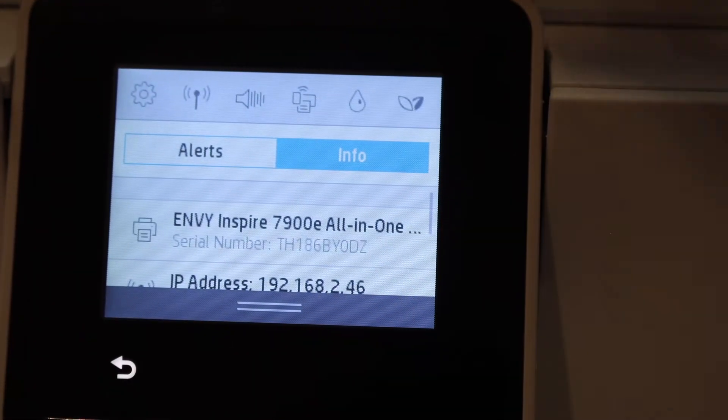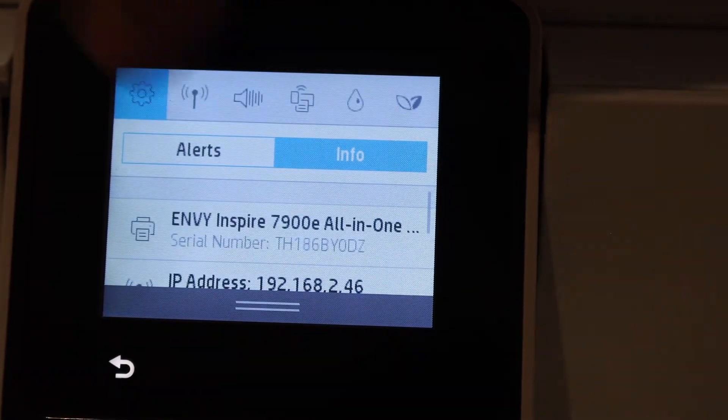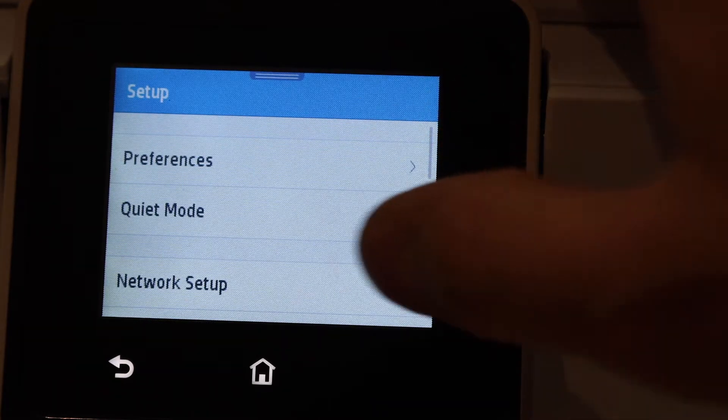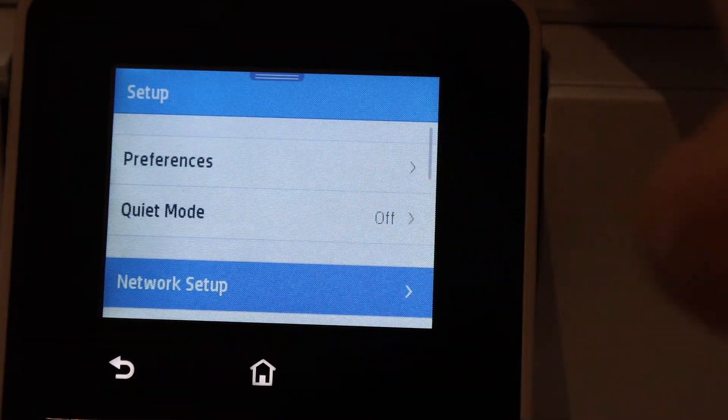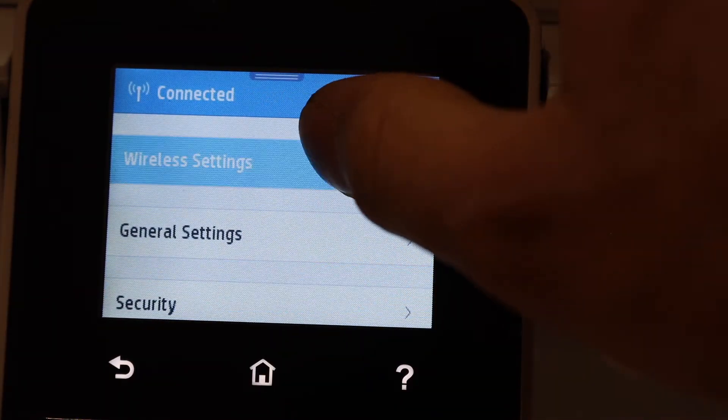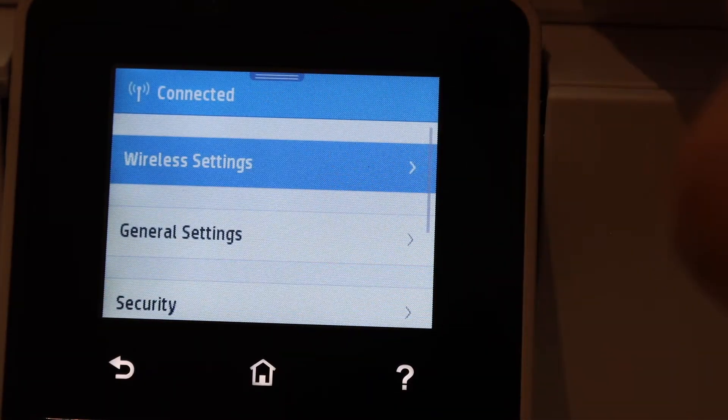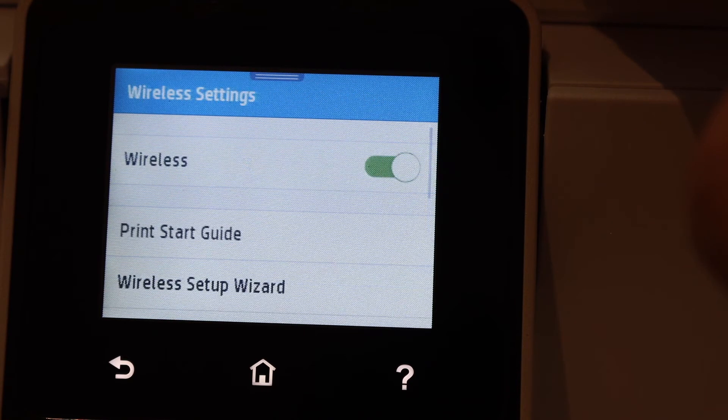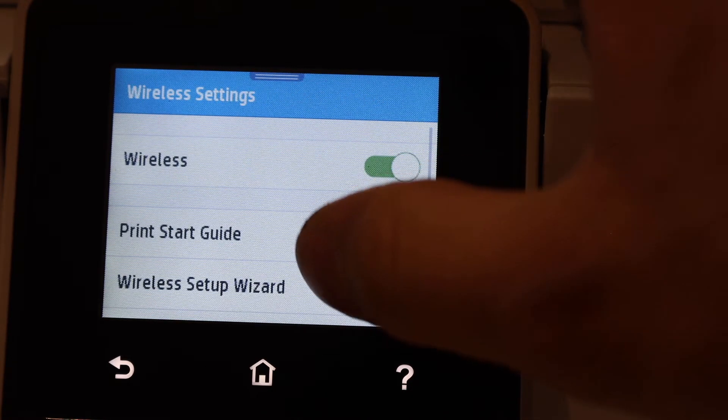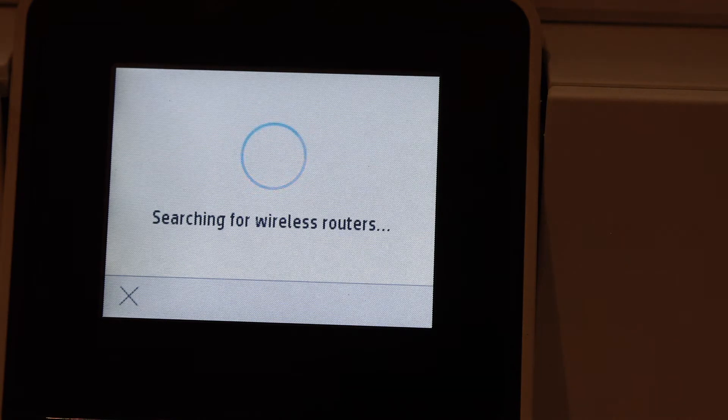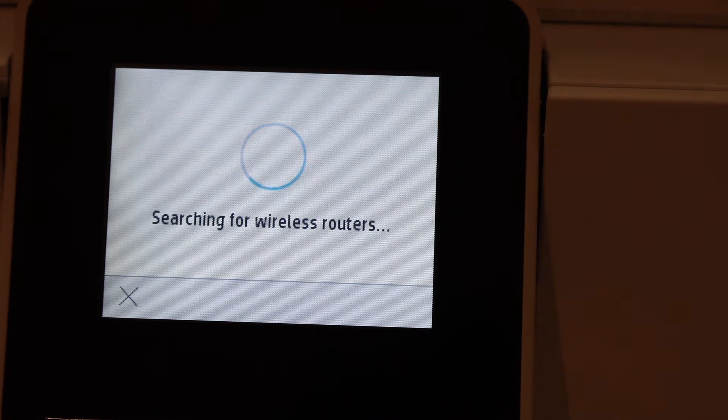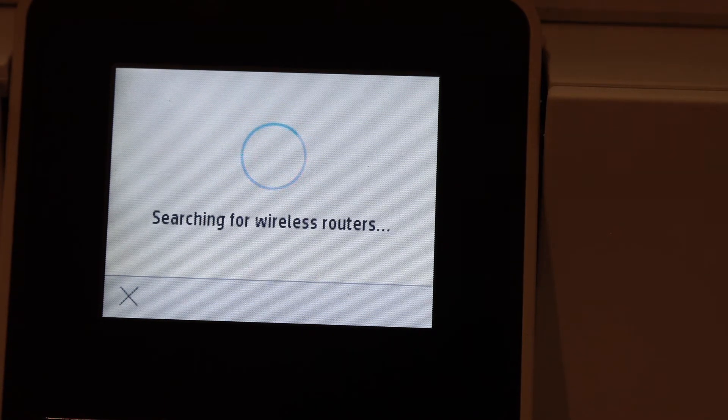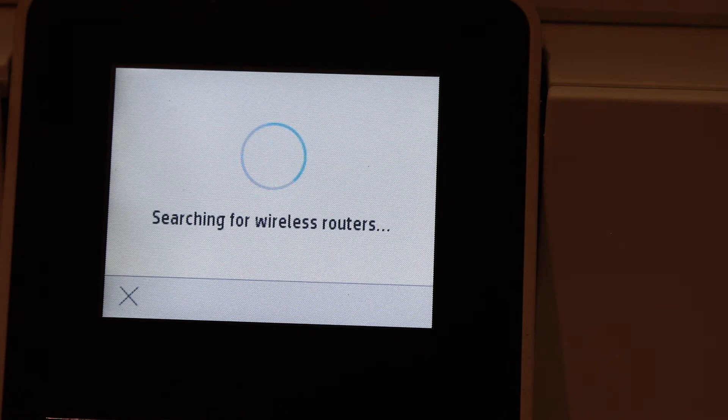Click network setup, wireless settings, wireless setup wizard. It will display the name of your Wi-Fi network. You have to select it and enter its password.